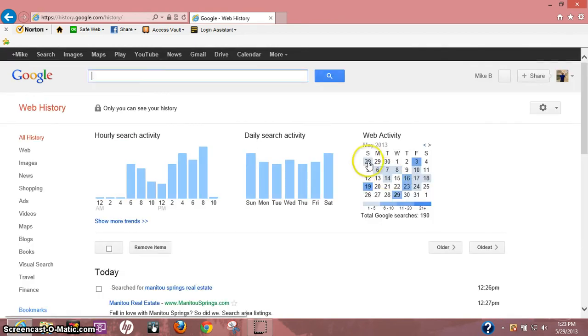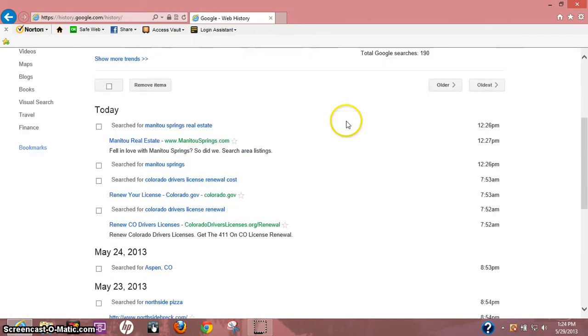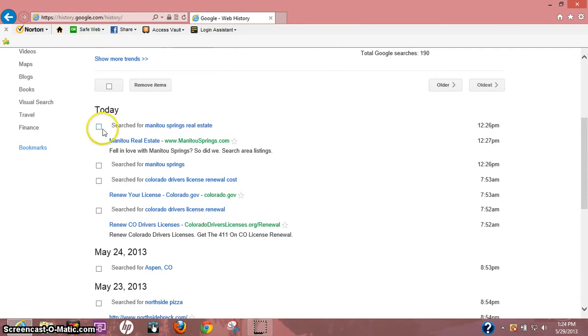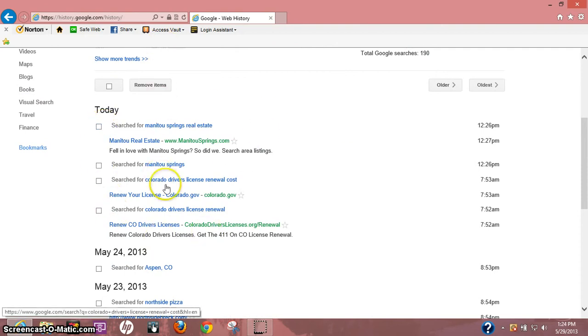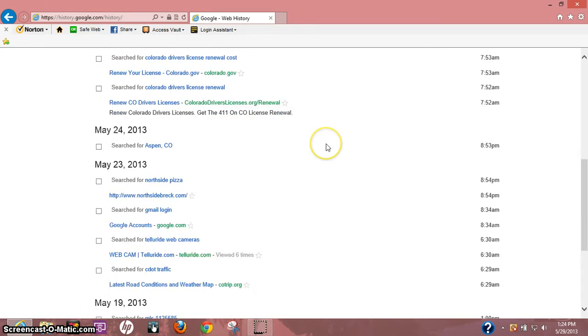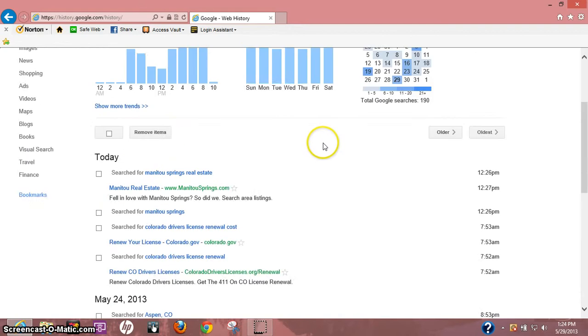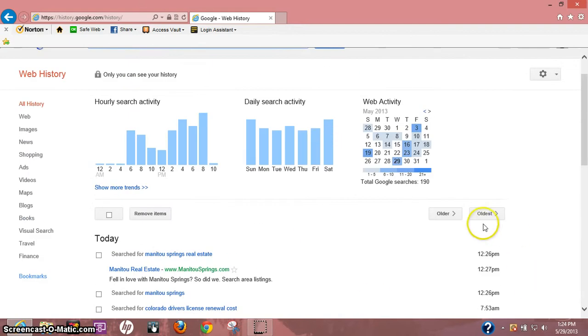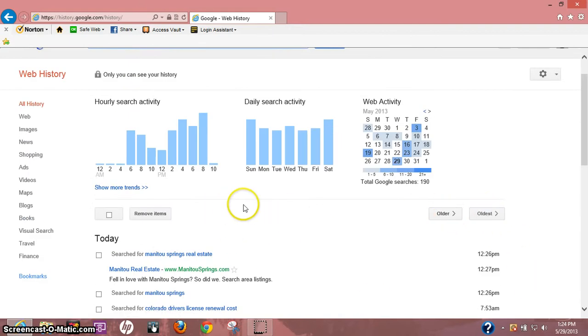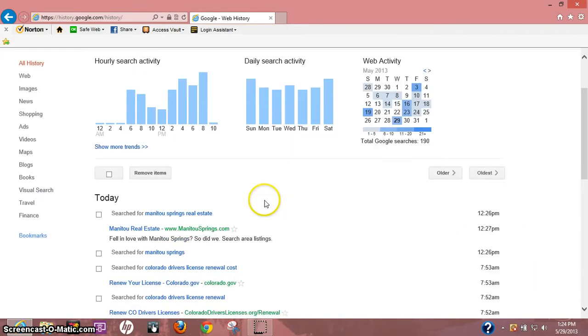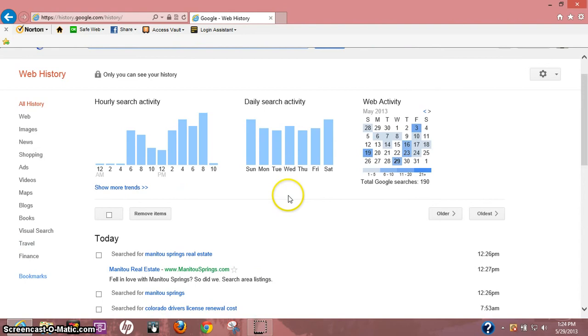Once you get logged in, it'll bring you to this page. It'll actually show you what you were looking at today or in the past. You can go to older to the oldest. Real quickly, let's say there's one thing you want to delete.